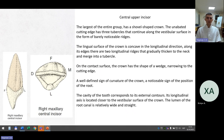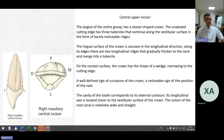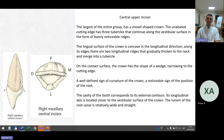Central upper incisors. The largest of the group, has a shoulder-shaped crown. The uneven cutting edge has three tubercles continuing along the vestibular surface as barely noticeable ridges. The lingual surface is concave longitudinally; along its edges are two longitudinal ridges that thicken toward the neck and merge into a tubercle. On contact surfaces, the crown has the shape of a wedge narrowing to the cutting edge. Well-defined sign of crown curvature and noticeable sign of root position. The cavity of the tooth corresponds to its external contours; its longitudinal axis is closer to the vestibular surface. The root canal is relatively wide and straight.